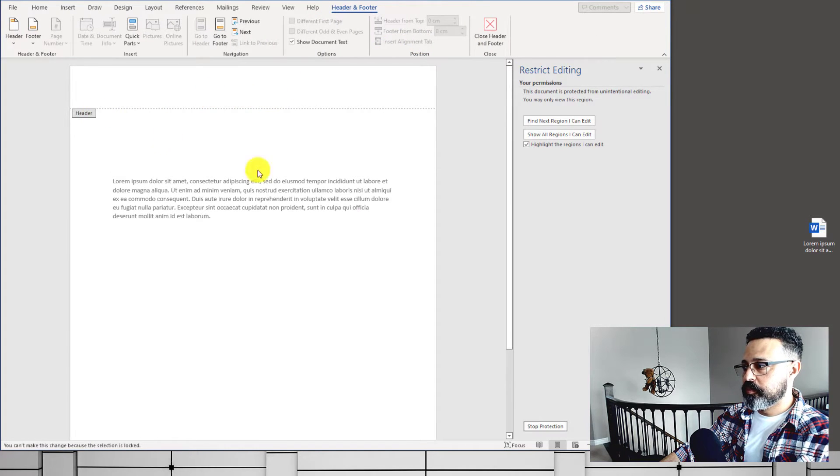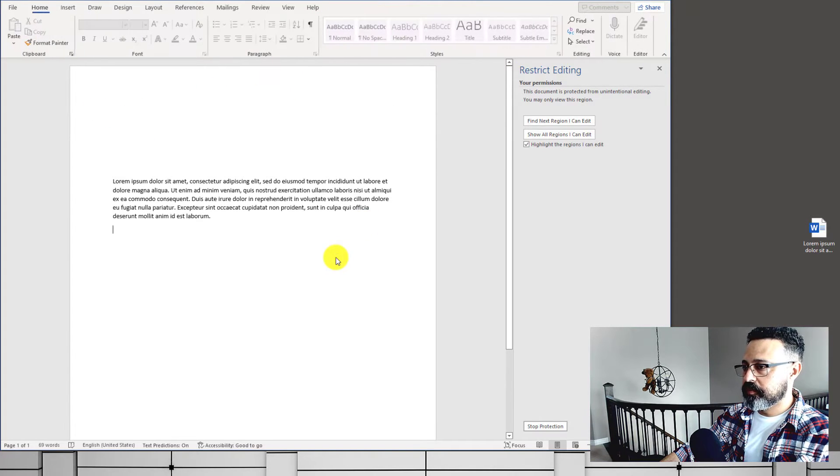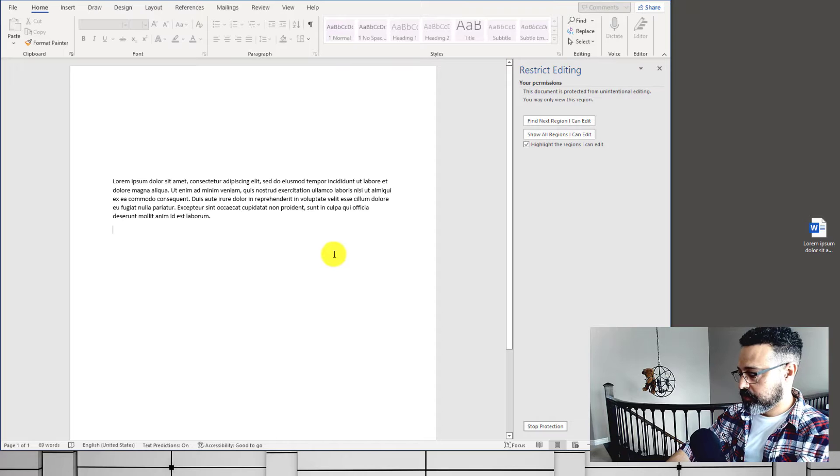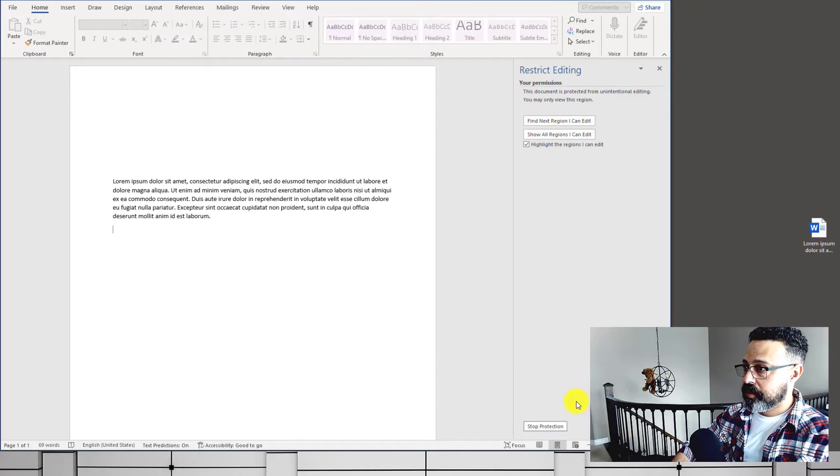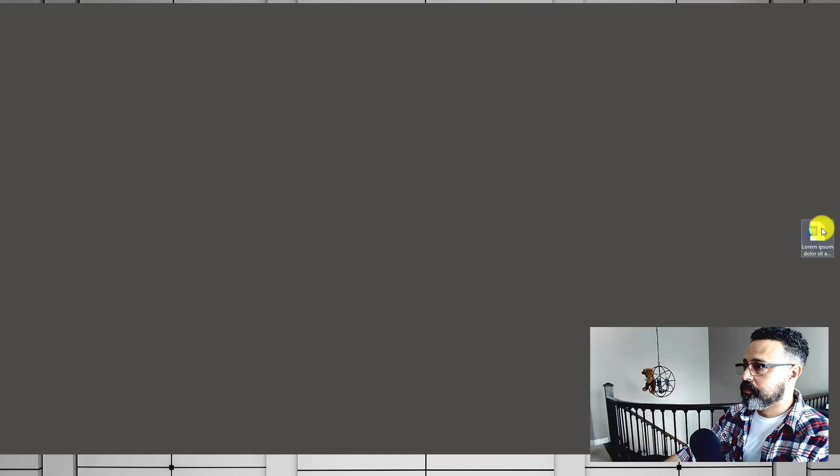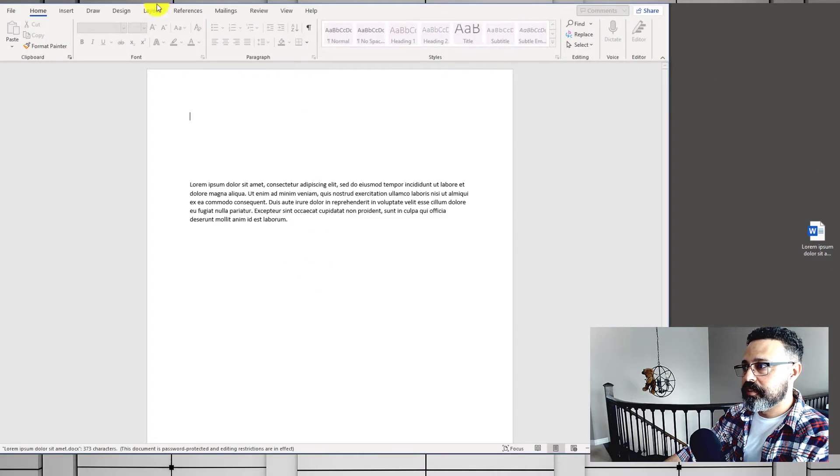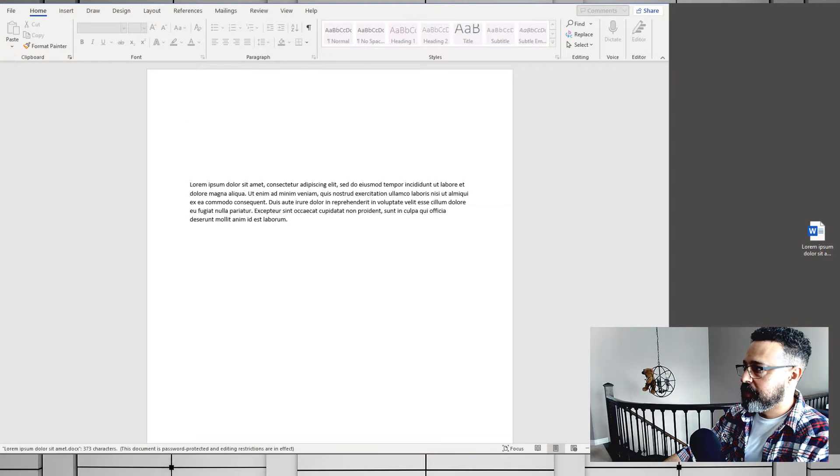In order for us to remove this, we can do one of two things. We can know the password and remove it. Let's try the other way without having the password.